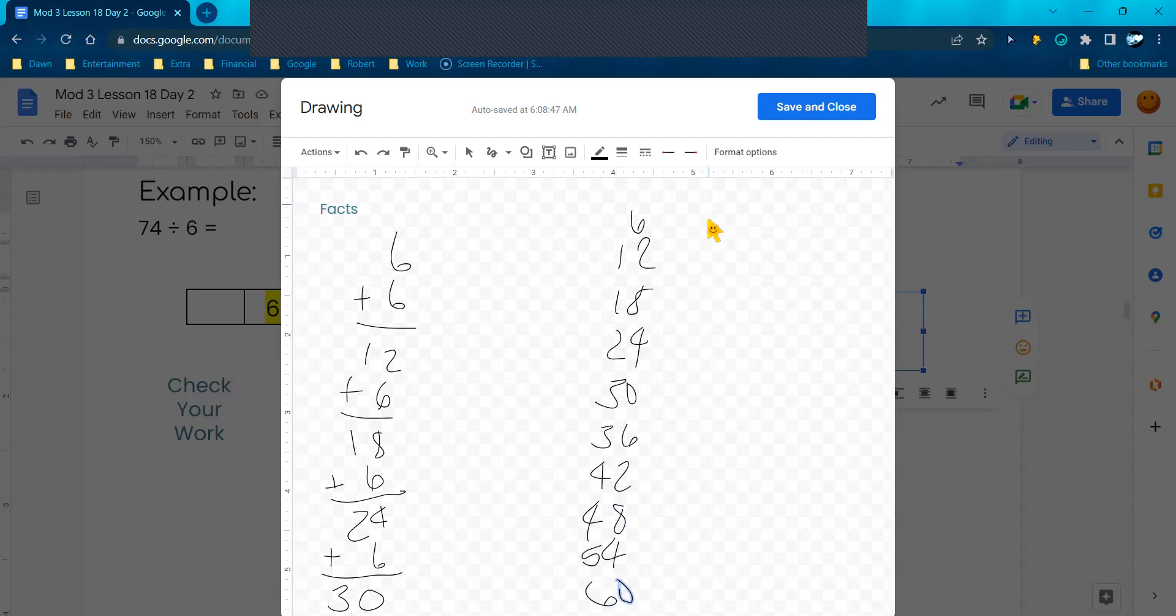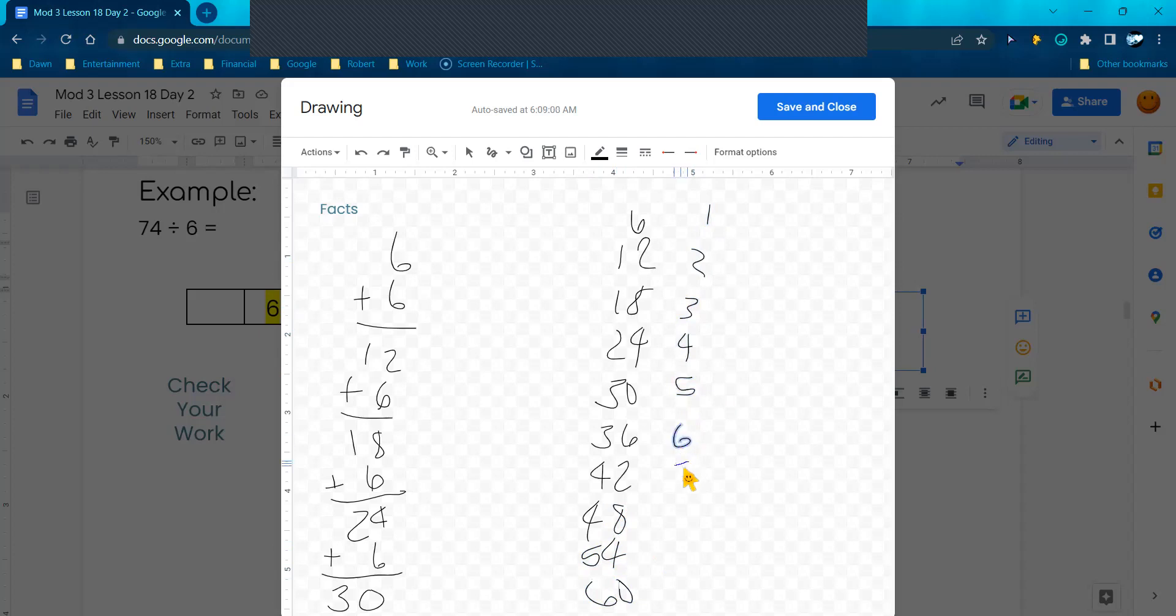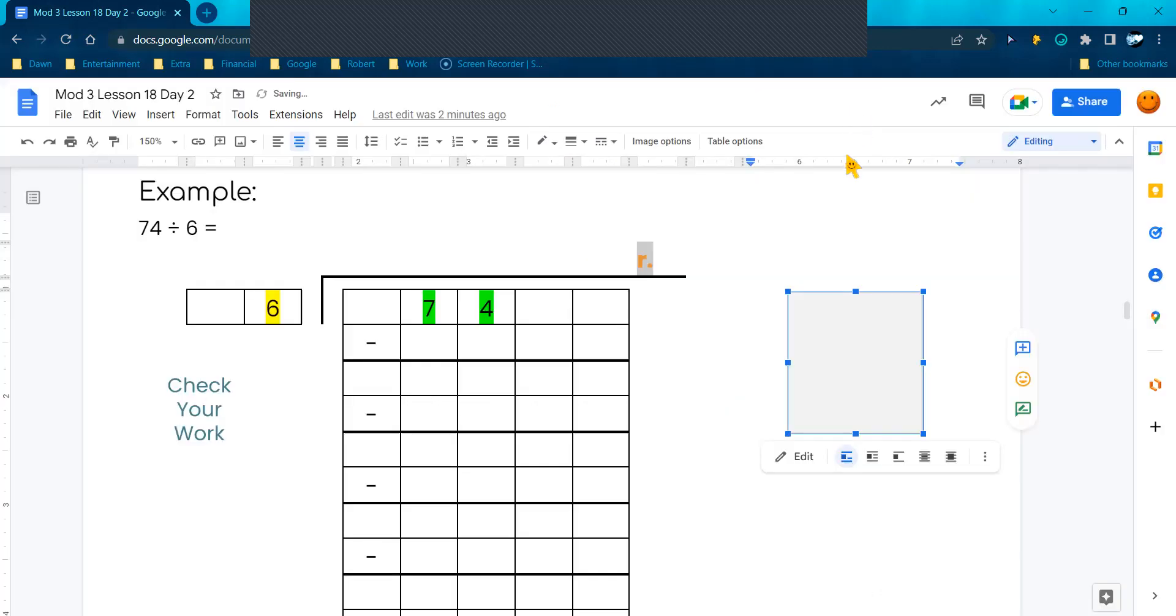So if you do it this way, you can also number right next to it so you remember what you're multiplying for. I have all the multiples up to 10 for 6, or I could add them and keep adding until I got the number. I'm going to hit Save and Close, and now it comes over here.